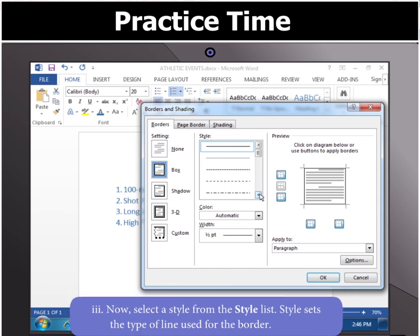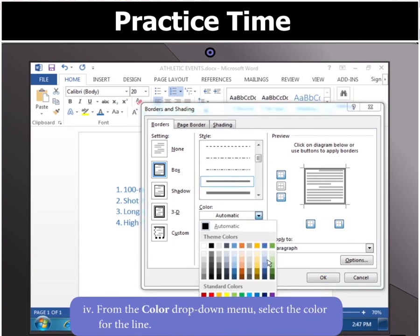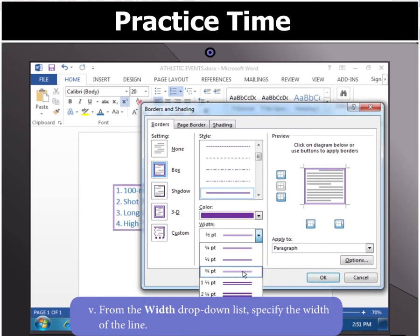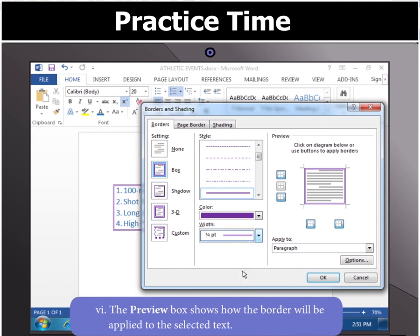Select a style from the Style list. Style determines the type of line used for the border. Select the colour for the line from the Color drop-down menu. Then select a width for the line from the Width drop-down list. Notice that the Preview box shows how the border will be applied to the selected text.